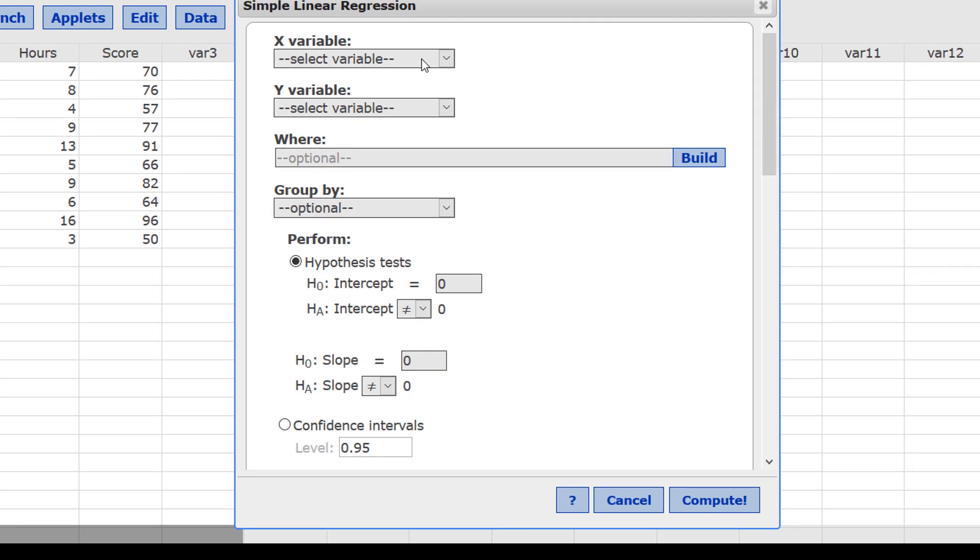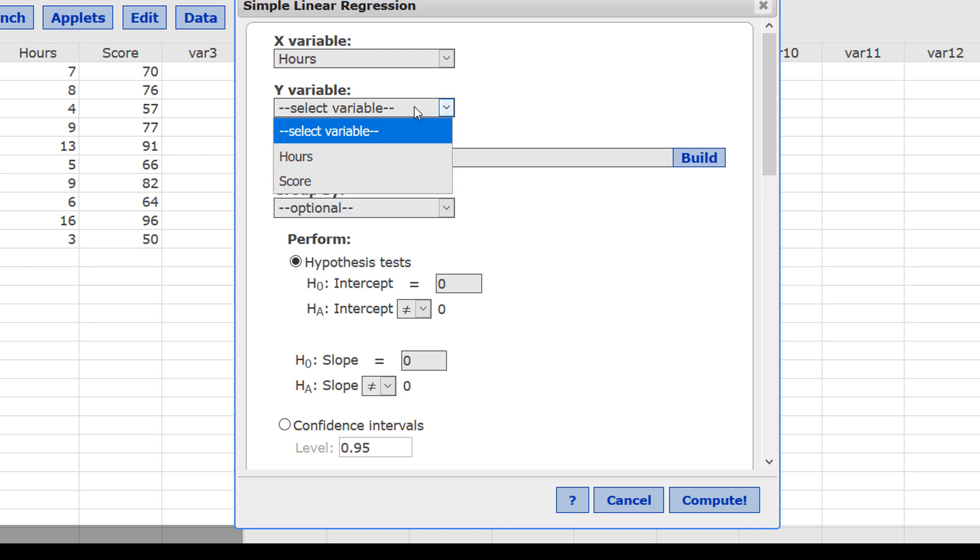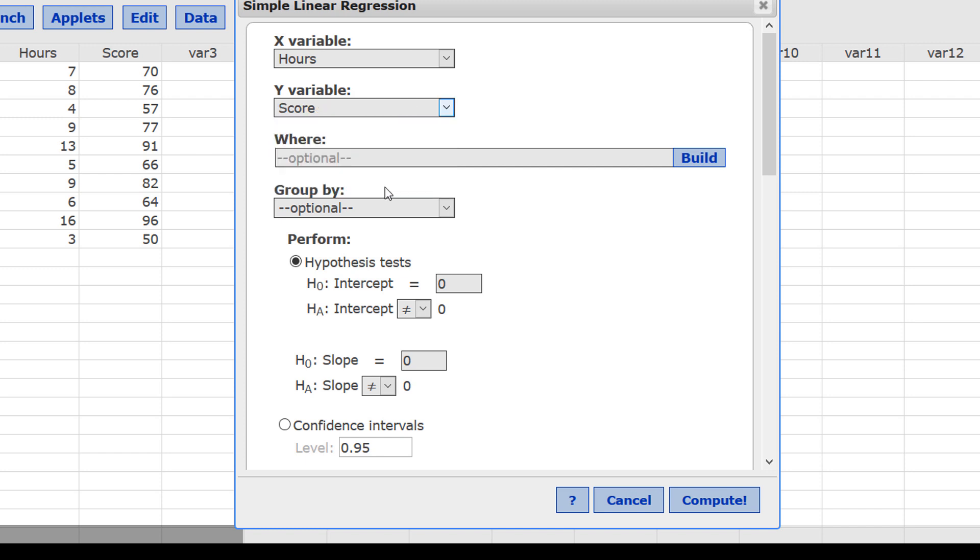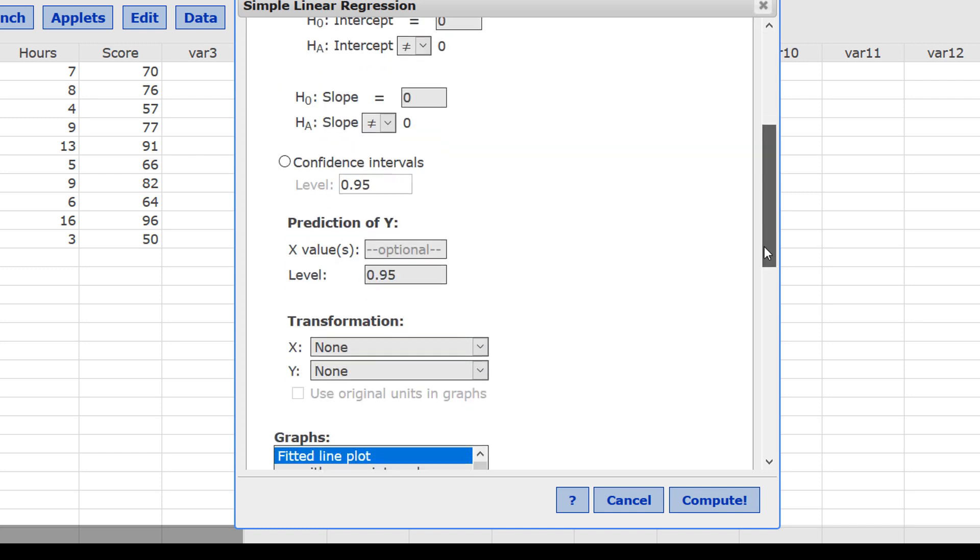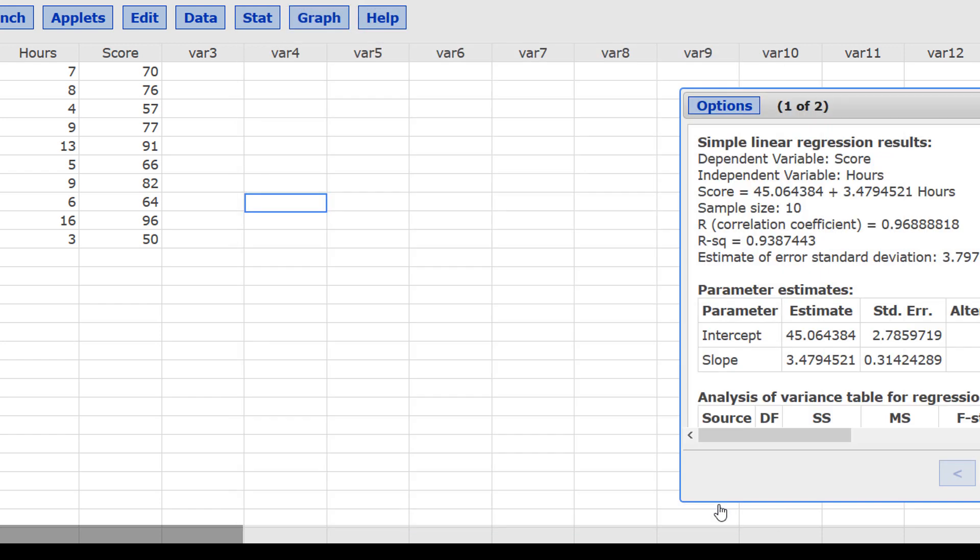For the x variable, select the independent variable, which here is hours, and the y variable is the dependent variable, Score. Scroll down in this window, and where it says prediction of y, we wanted to predict a score for 11 hours of study, so type 11 for the x value and press Compute.